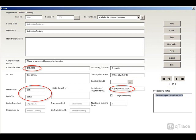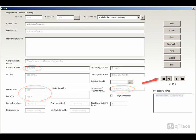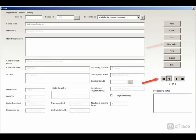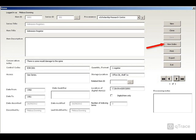You can navigate through the items in each series using these arrows. Once you have described an item, you can index it.